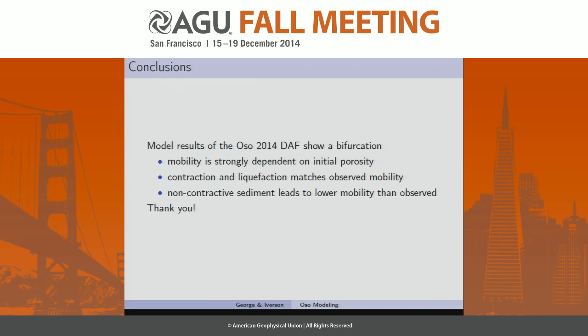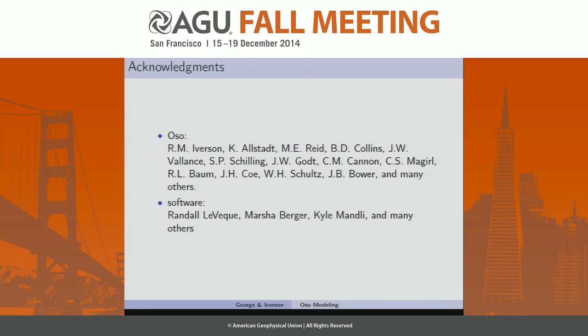In conclusion, the model results using the model to simulate OSO shows a bifurcation — the mobility is strongly dependent on the initial porosity. For the model to reproduce what was observed, the model needs to be in a state where there's contraction and liquefaction. The non-contractive sediment leads to much lower mobility than was observed. With that, I'll answer any questions.